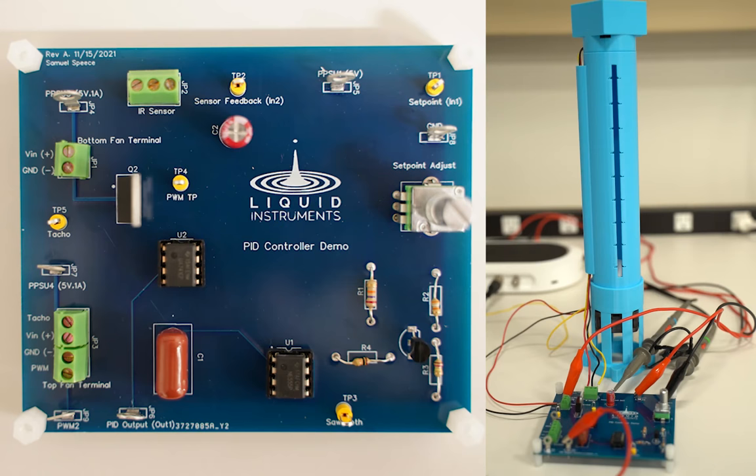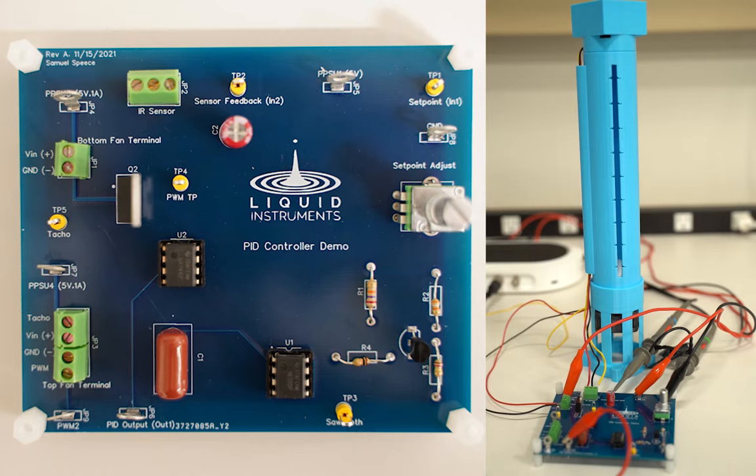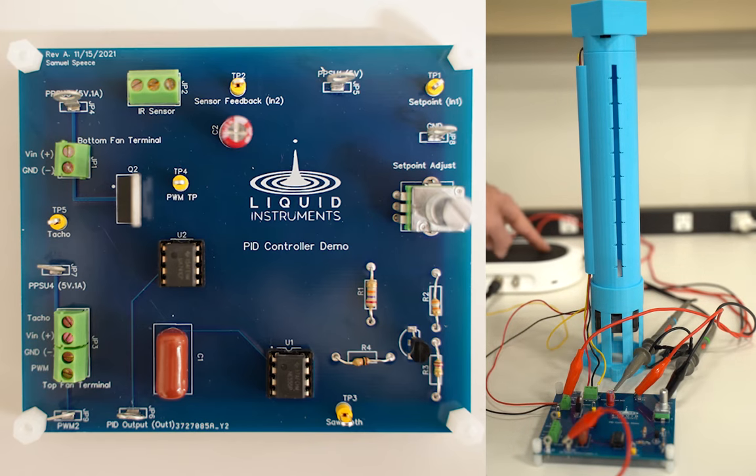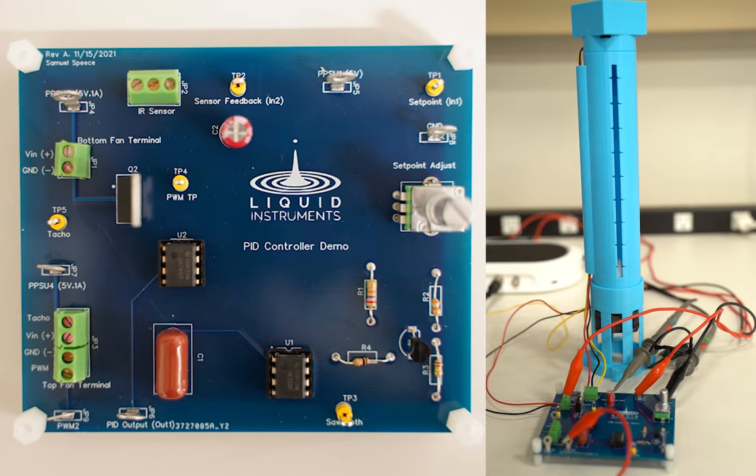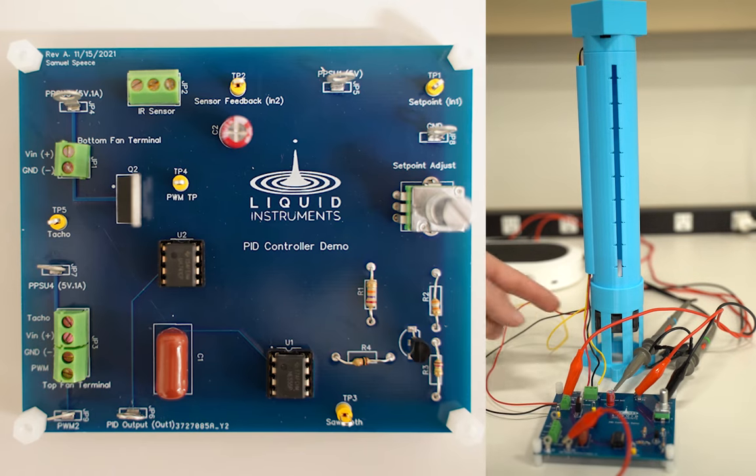Before jumping into the application itself, I want to quickly review the theory of operation behind this project. The main components being used here are a Moku:Go M2, which has four programmable power supplies, a 5 volt DC fan,